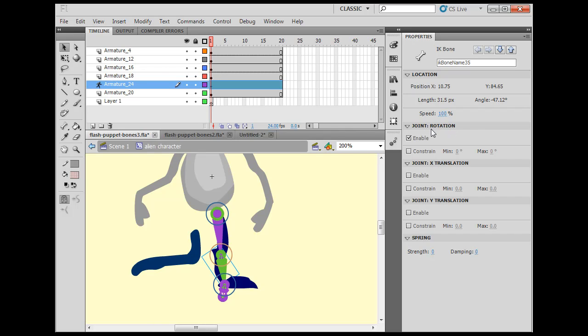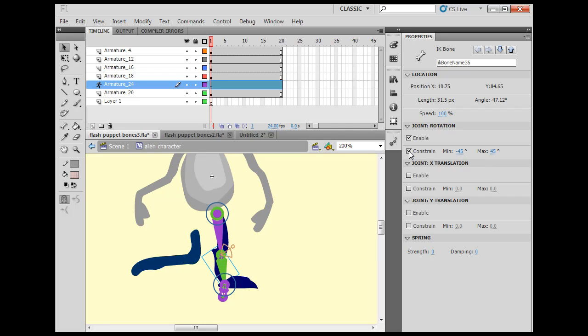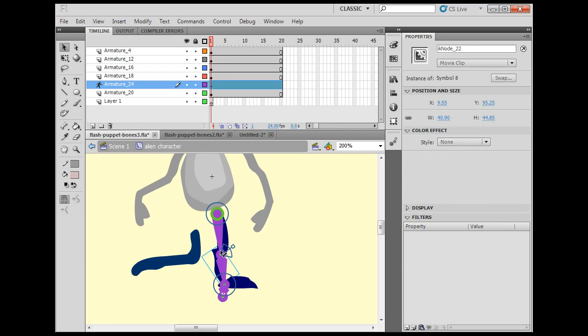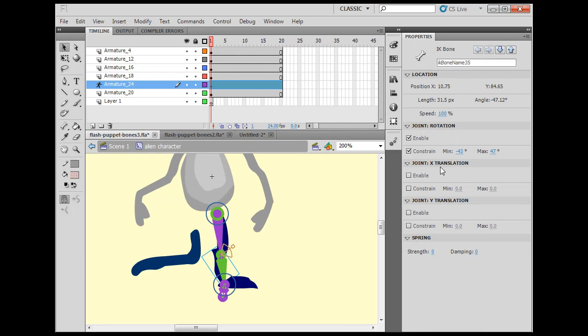I get this joint rotation and joint X translation, joint Y translation, and spring. So I can constrain the joint rotation, and I can say, let's see here, select it, and you can say maximum.